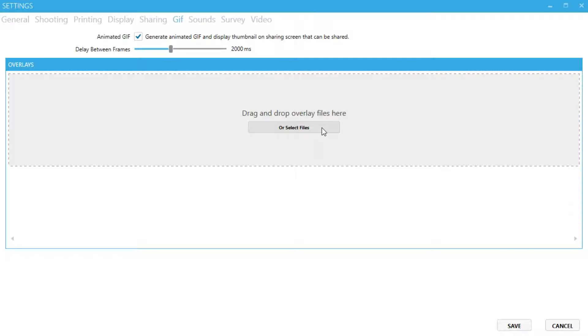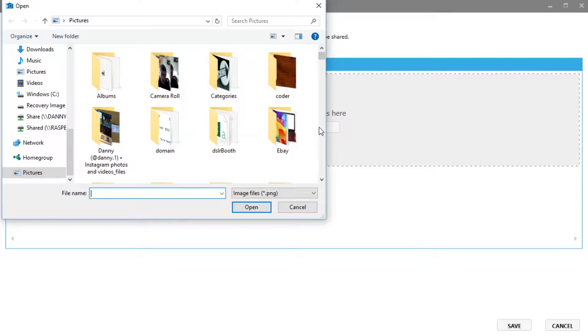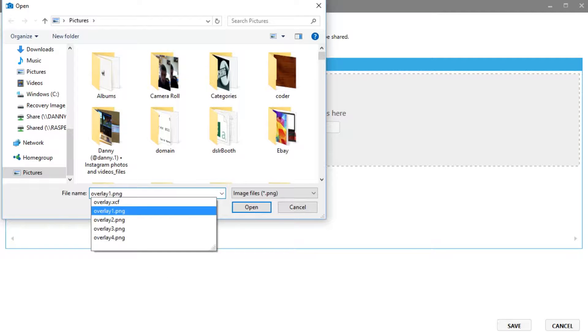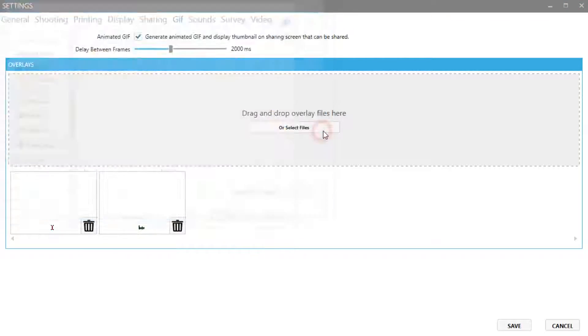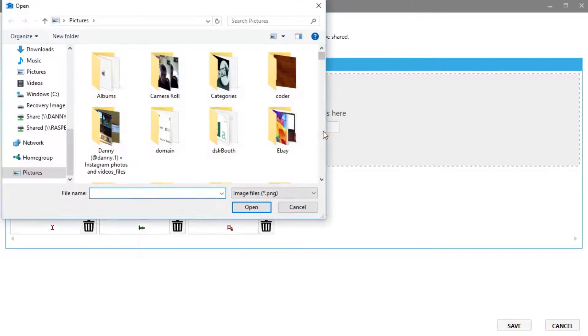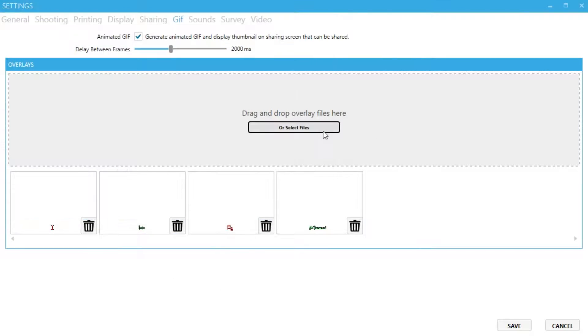You can also add an overlay to your GIF. It can be one image that shows up on all photos, or it can be a separate overlay for each photo. To add an overlay, just drag and drop them to the box or click the files to add an image. Here's how some custom overlays look on my GIF.